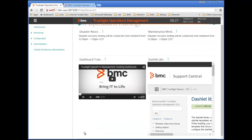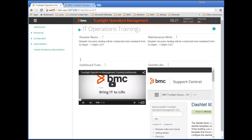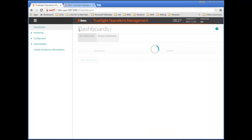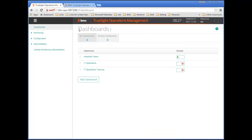This looks better. When I want to create another dashboard, I can simply return to the Dashboards page and select Add Dashboard from the Dashboards Action menu or click the Add Dashboards button. Thanks for watching.